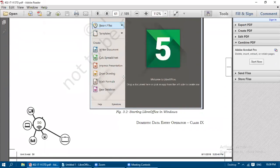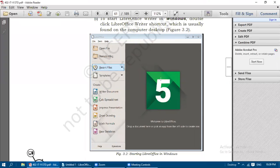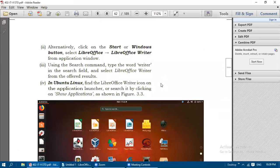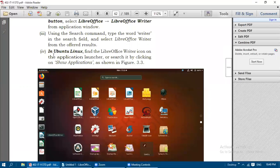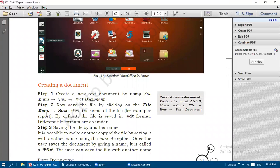So what are the methods to open LibreOffice Writer? First, double-click on the LibreOffice Writer shortcut found on the computer desktop. Second, click the Start Windows button, select LibreOffice and LibreOffice Writer from the application window. Third, use the search command, type 'writer' in the search field and select LibreOffice Writer from the results. Fourth method for Linux: find the LibreOffice Writer icon on the application launcher by clicking on Show Applications.